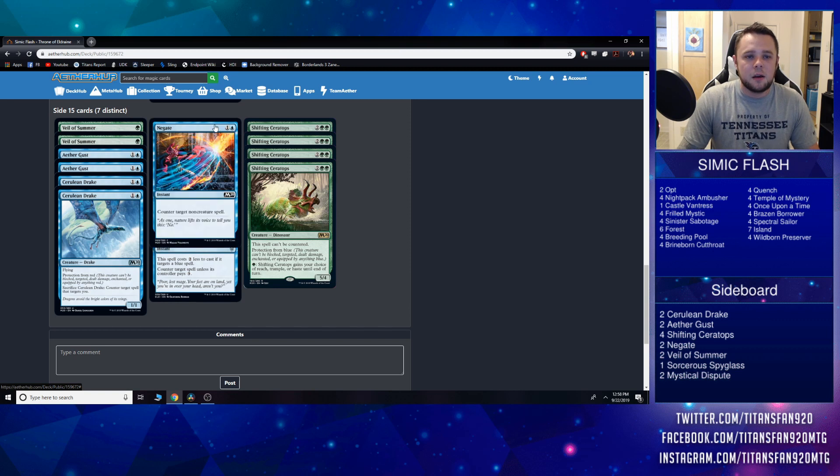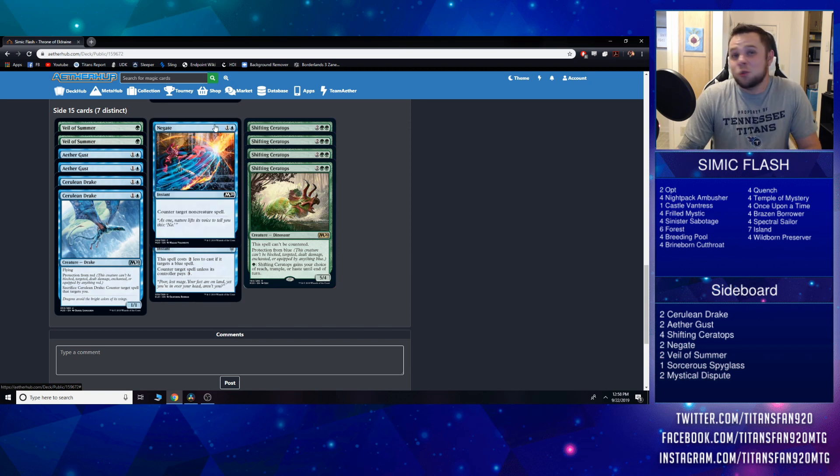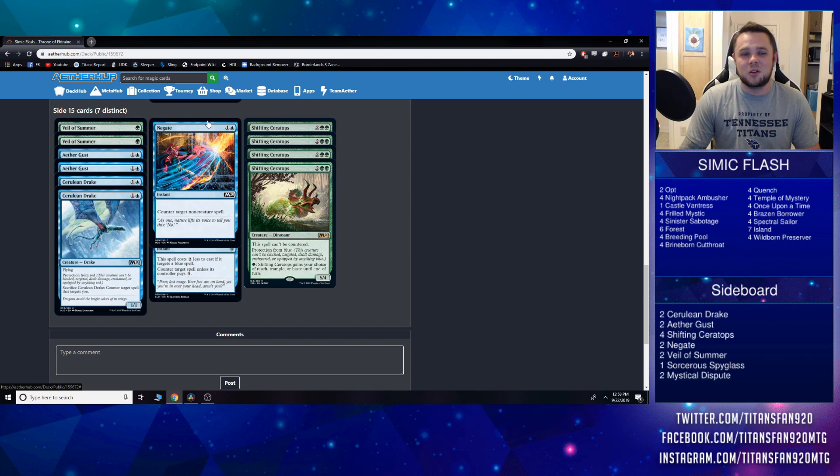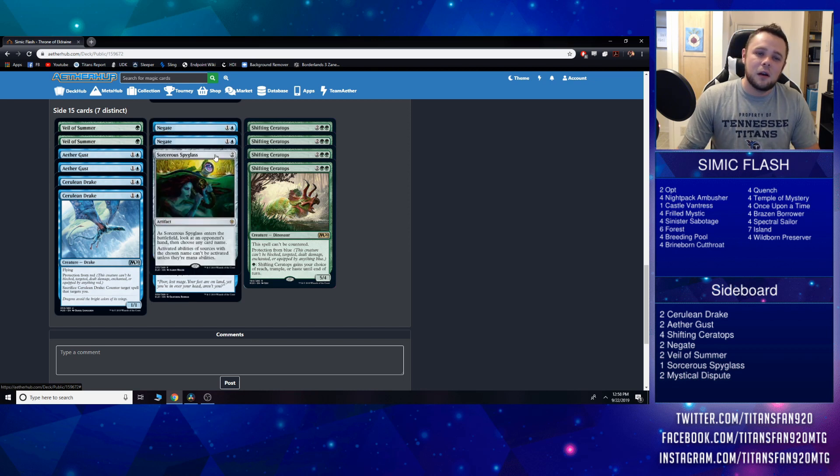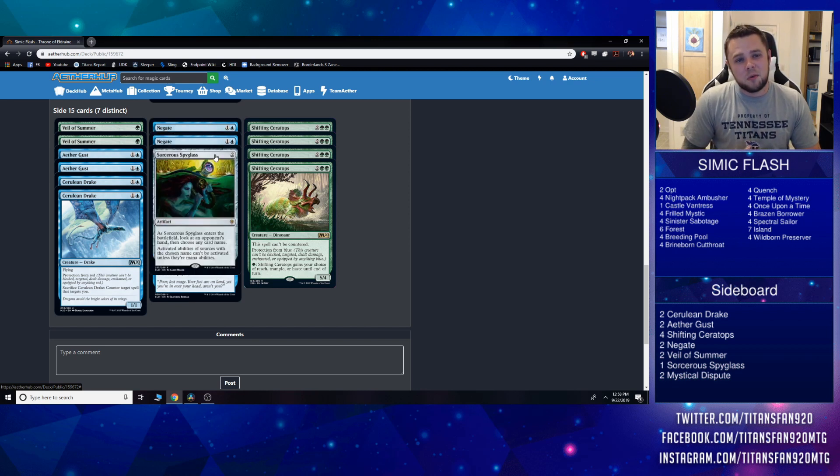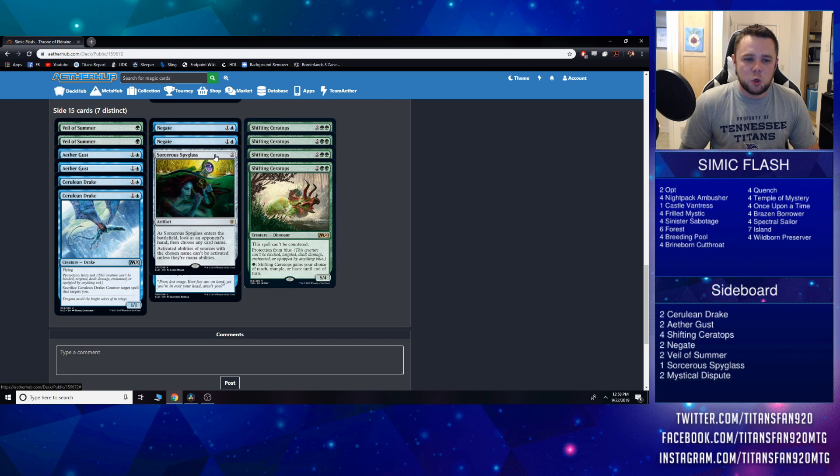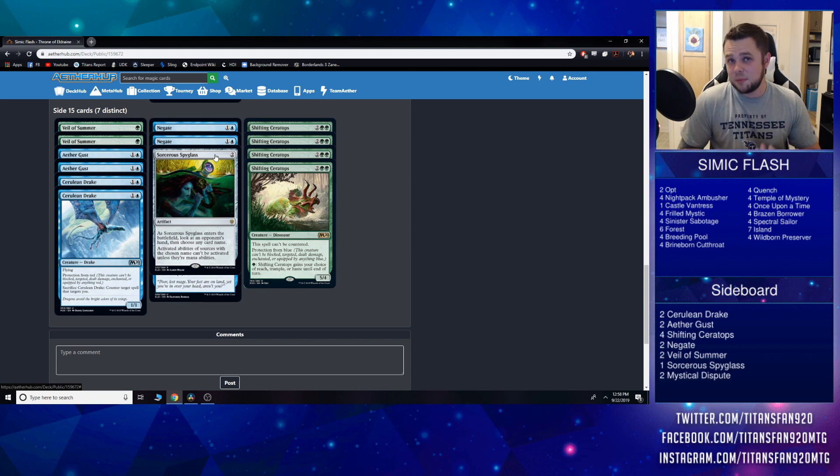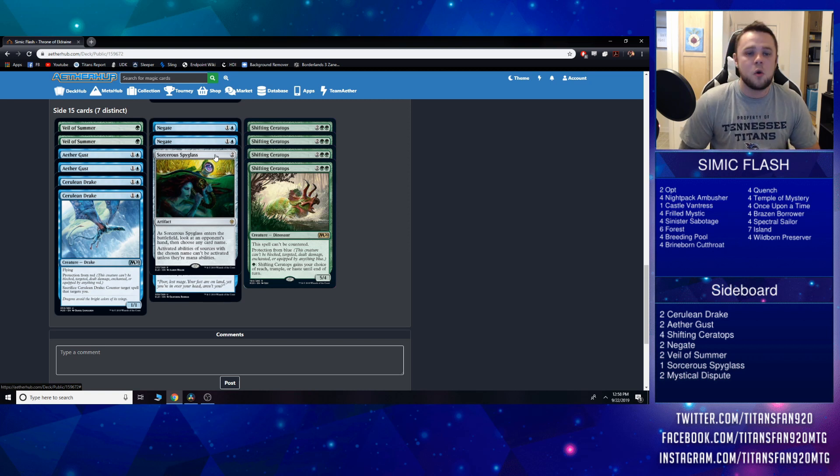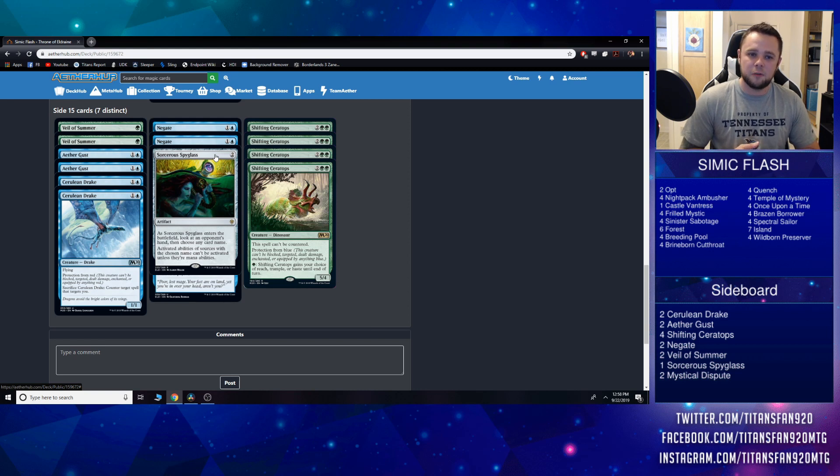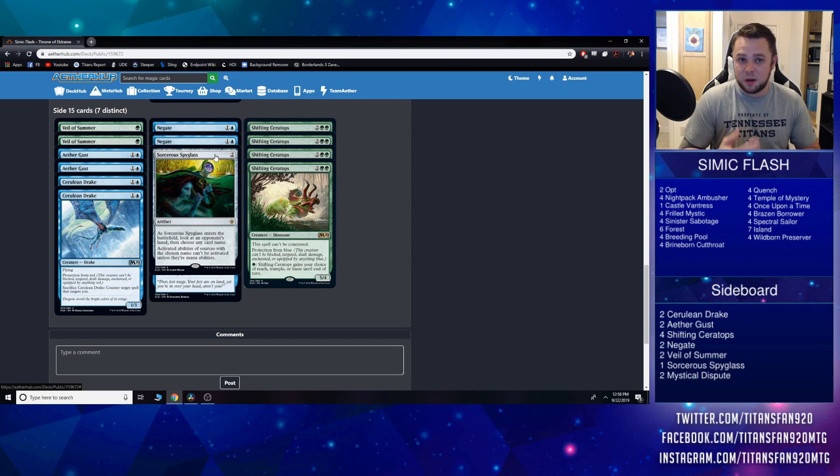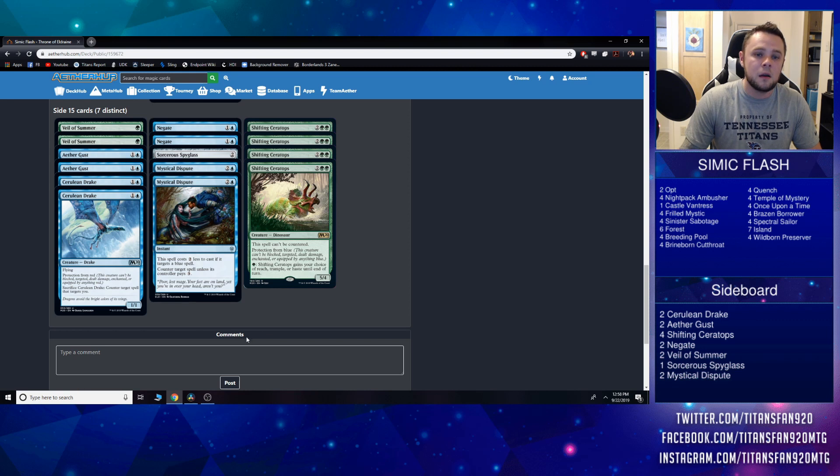Two Negate—because what kind of blue control deck or any kind of blue deck doesn't have two Negate? One Sorcerous Spyglass, may be wrong, but I think I kind of like this here at the two drop slot. Just look at their hand, see what they do. Obviously this doesn't stop the little Teferi and the static ability, but being able to just stop things from entering the battlefield and know what we're playing against helps us set up our counters and draws more for the future game.